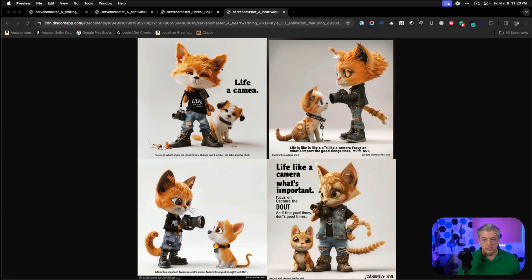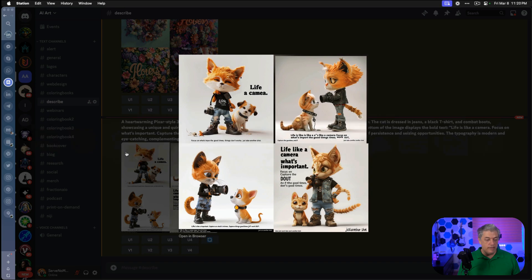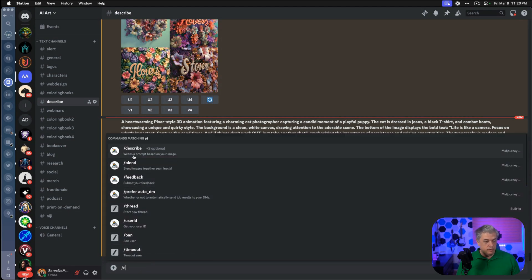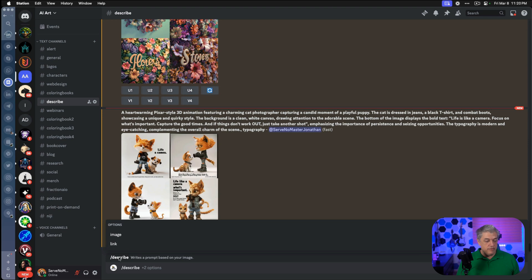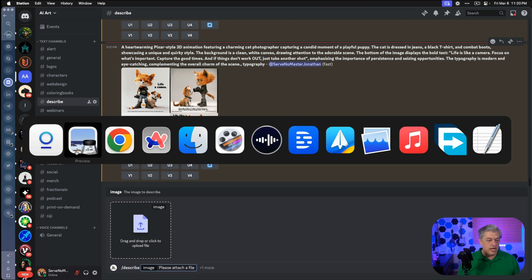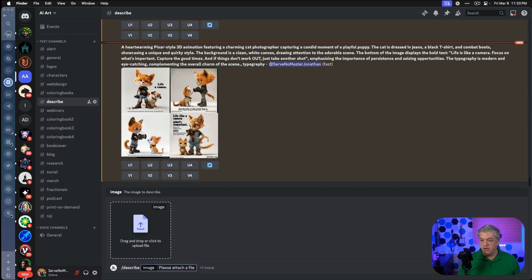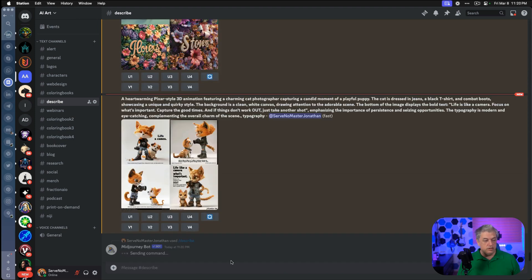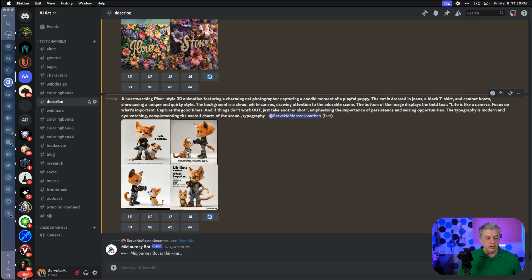Can we get better results by using Describe? We're about to find out. Inside MidJourney, we're going to hit slash D to pull up Describe. You have two choices: image and link. I'm going to drag and drop the images into the box for all four of these. Let's start with Gun Bunny. Then I just hit enter, and it quickly gives me four longer prompts that are going to translate this into MidJourney's language.